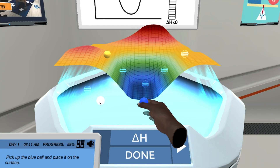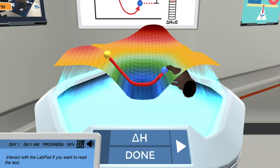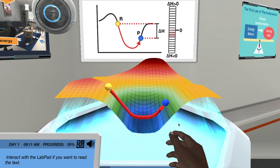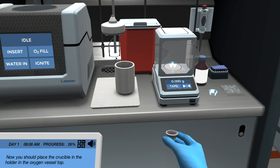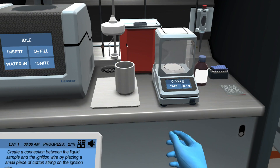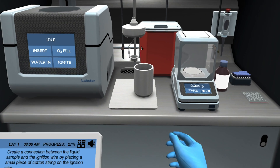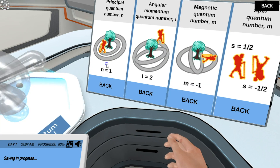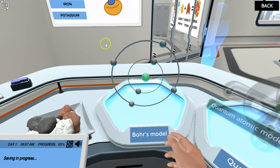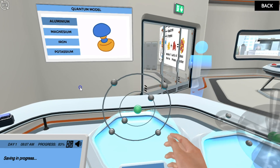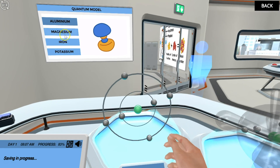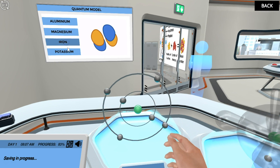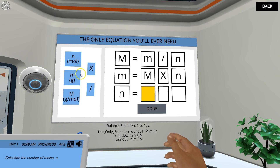The most advanced simulations are designed to support the course syllabus, reinforcing concepts and giving students an innovative tool to deepen their learning — for example, by interacting with organic molecules or visualizing electron orbitals.